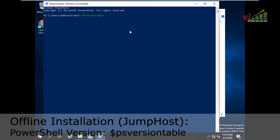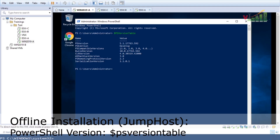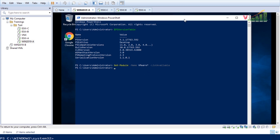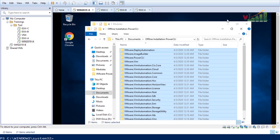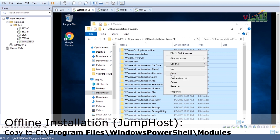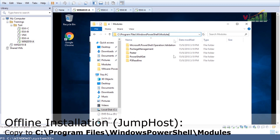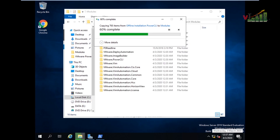We will check first the version of PowerShell on this jump host, and verify if the PowerCLI module is already installed using Get-Module -Name VMware* -ListAvailable. We can see there is no PowerCLI module yet on this jump host. So we take the offline PowerCLI files copied from the desktop and paste them inside C:\Program Files\Windows PowerShell\Modules. The files are now copied over to the modules folder.